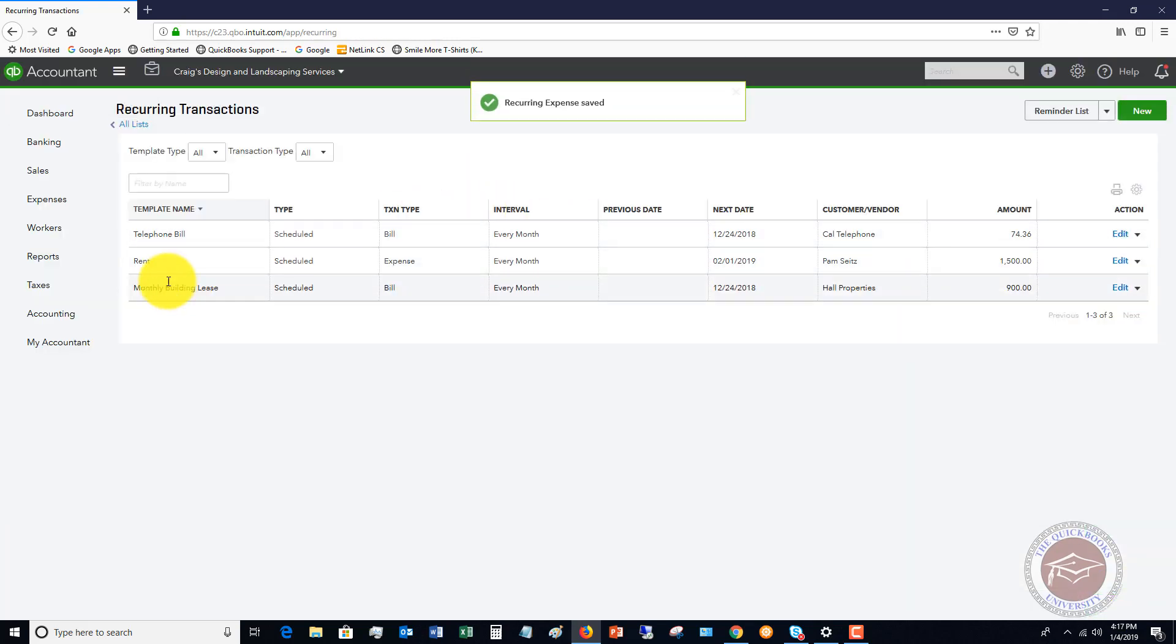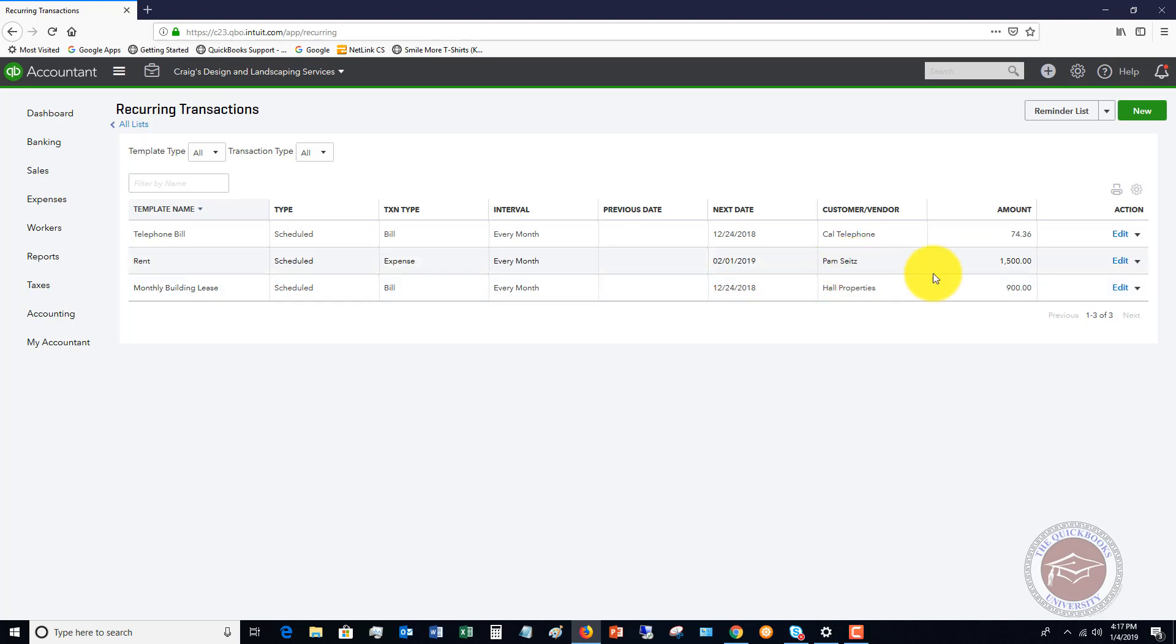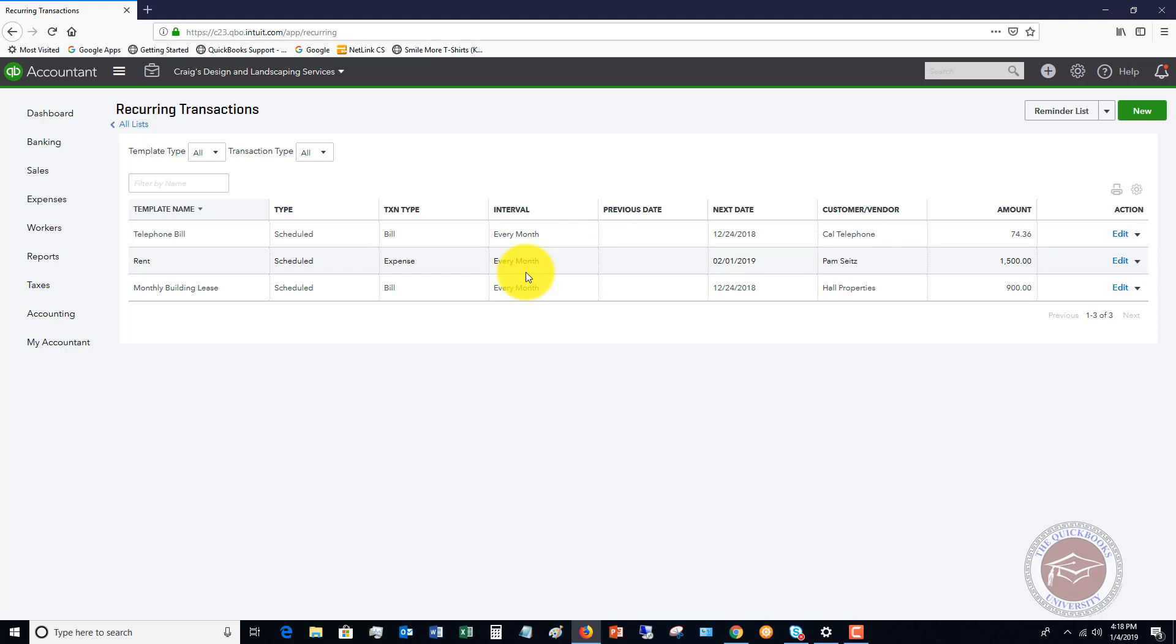So now you see we have rent. This comes out automatically every month. The next date is February 1st to Pam for $1,500. And that's it. So this is a quick and easy way. If you have a lot of transactions that come out automatically, you can set these up. Or if you have bills or deposits, whatever the case may be, you can set up these recurring transactions. It'll make your life a lot easier in QuickBooks Online.